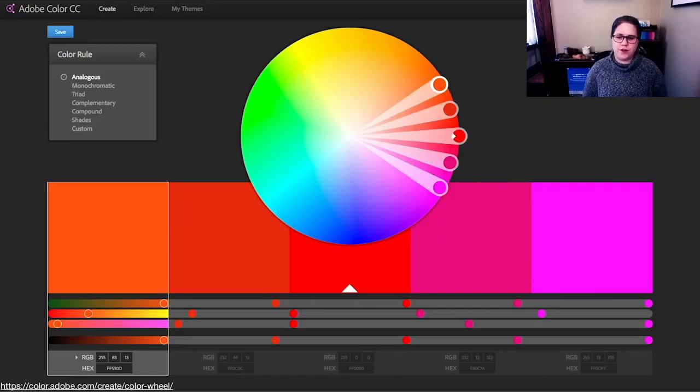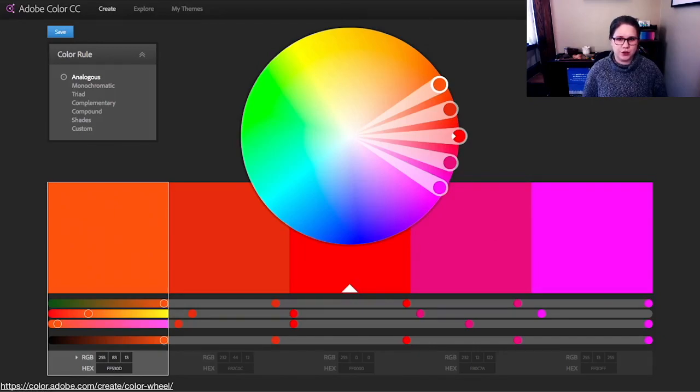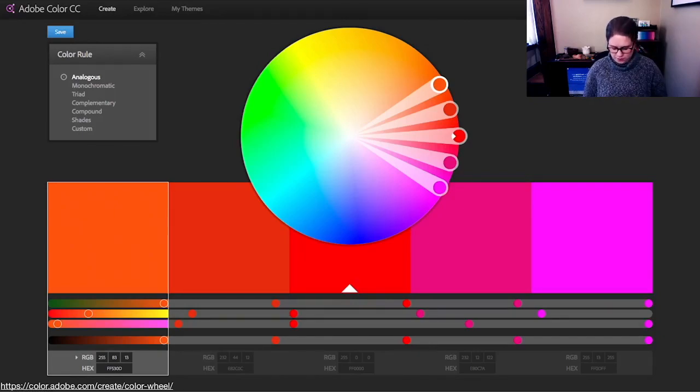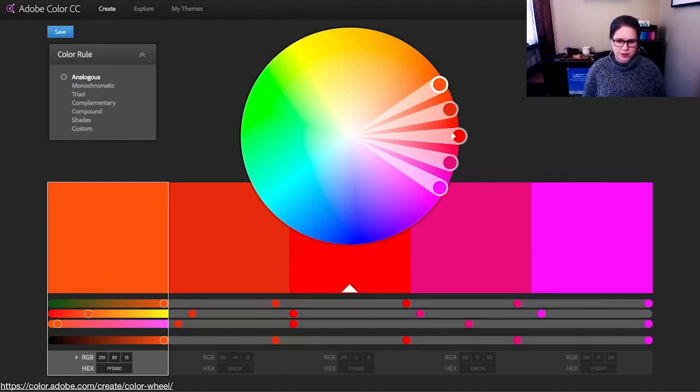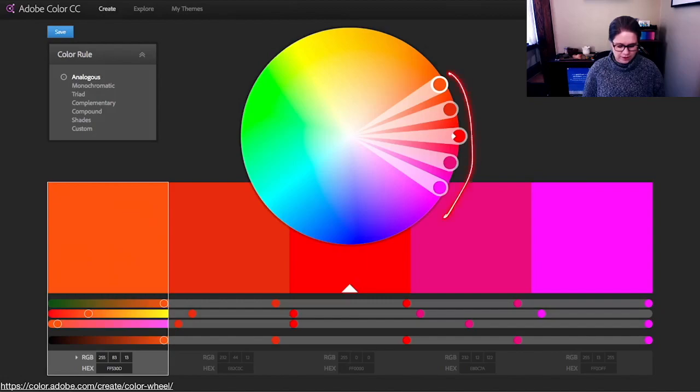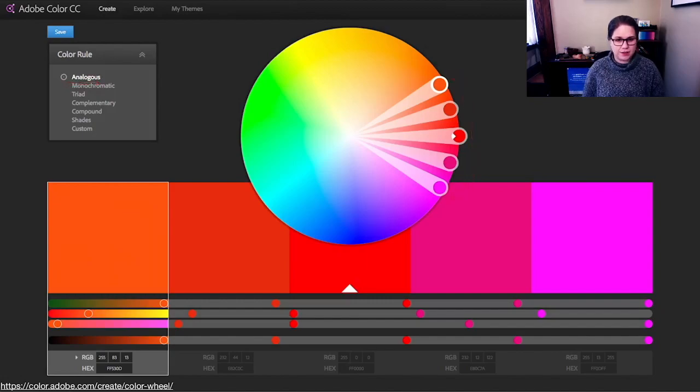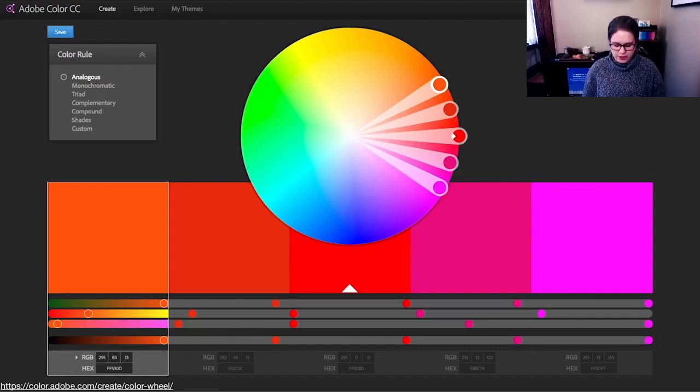There are various online tools that will help you find a good color palette. One, again, that I know from art school is this Adobe Color Creator, and you can tell it that you want, for example, five colors. You want them to be analogous, so they should be kind of similar in a particular way.